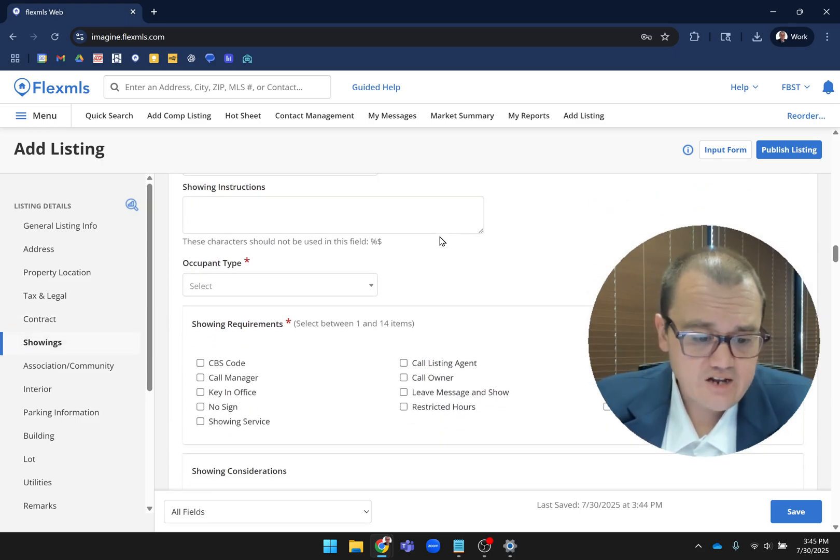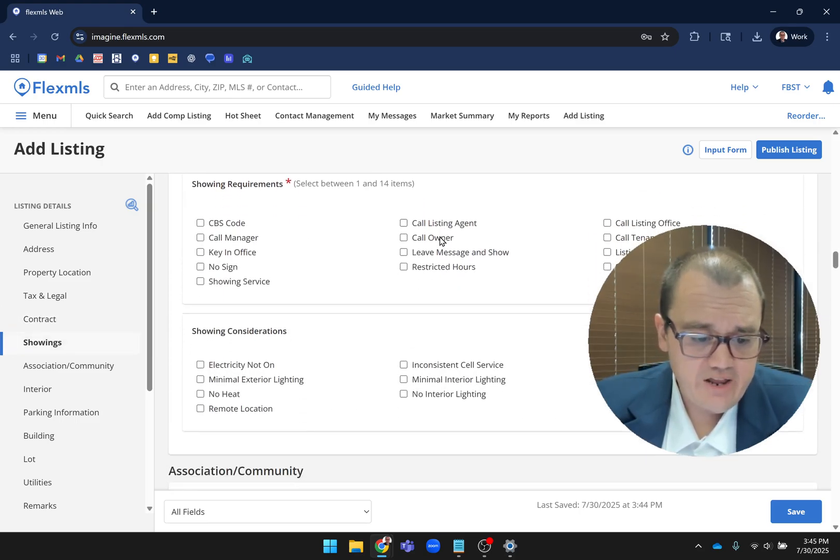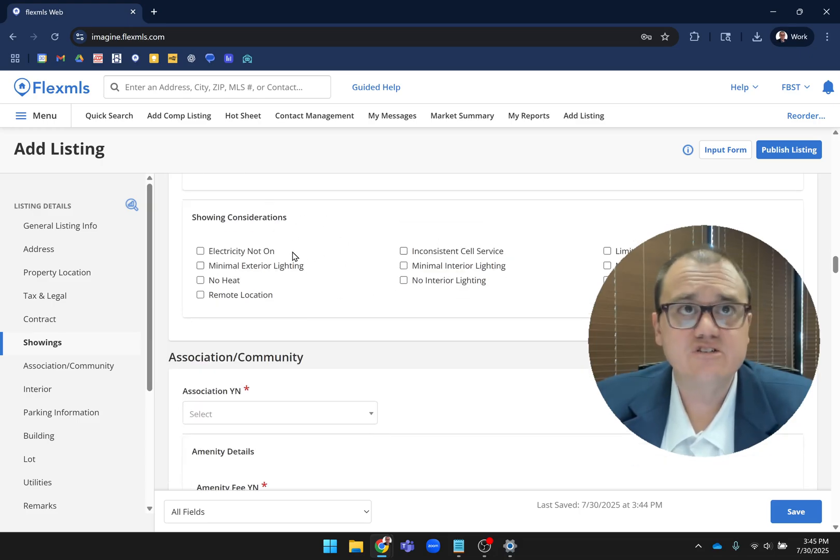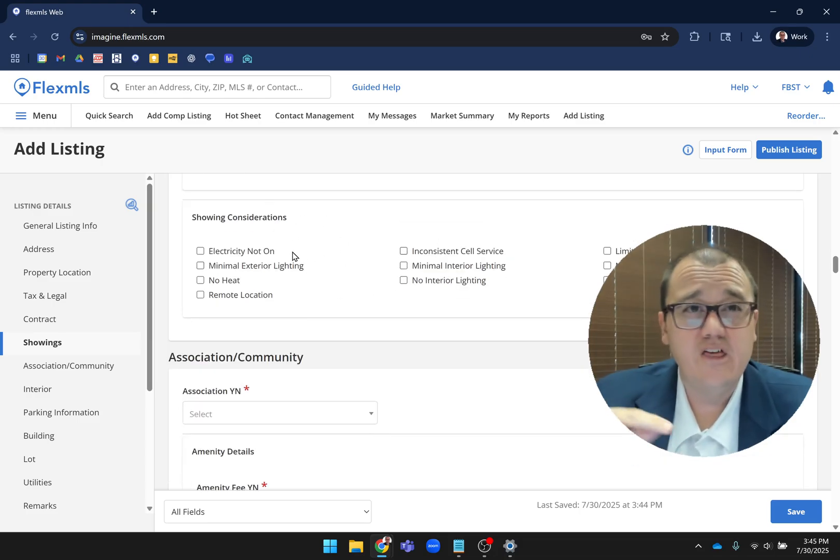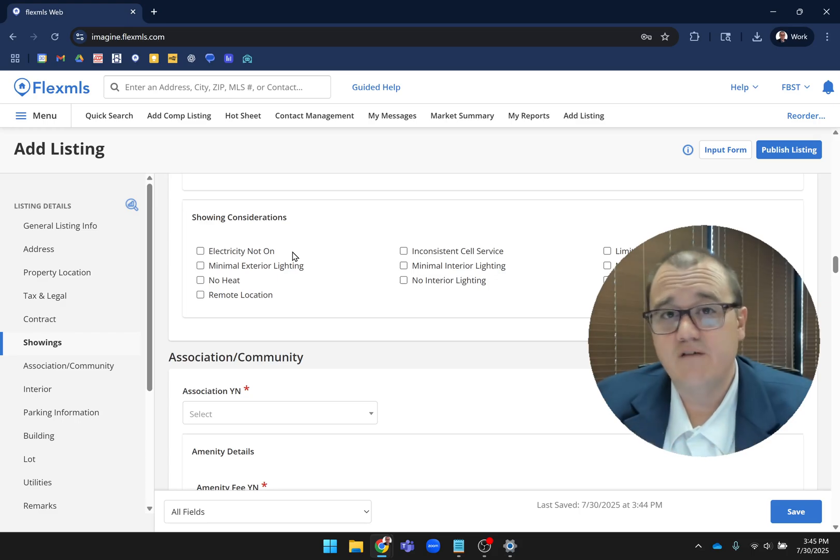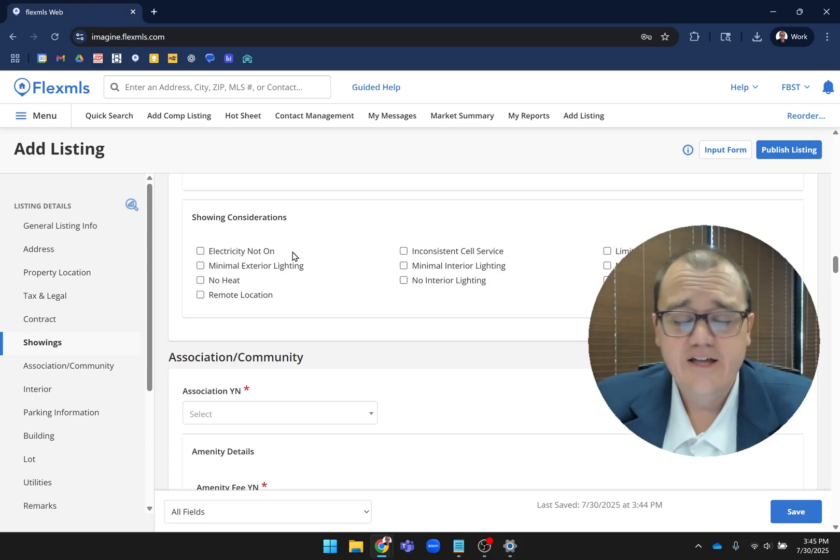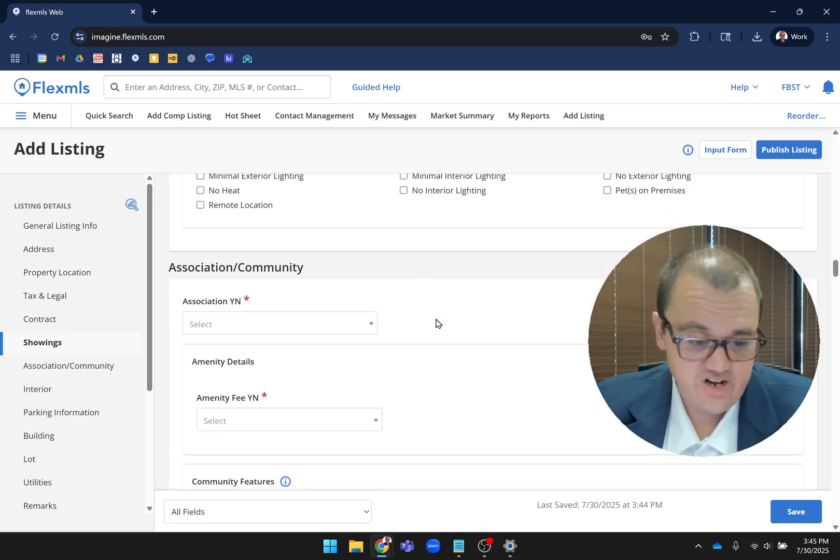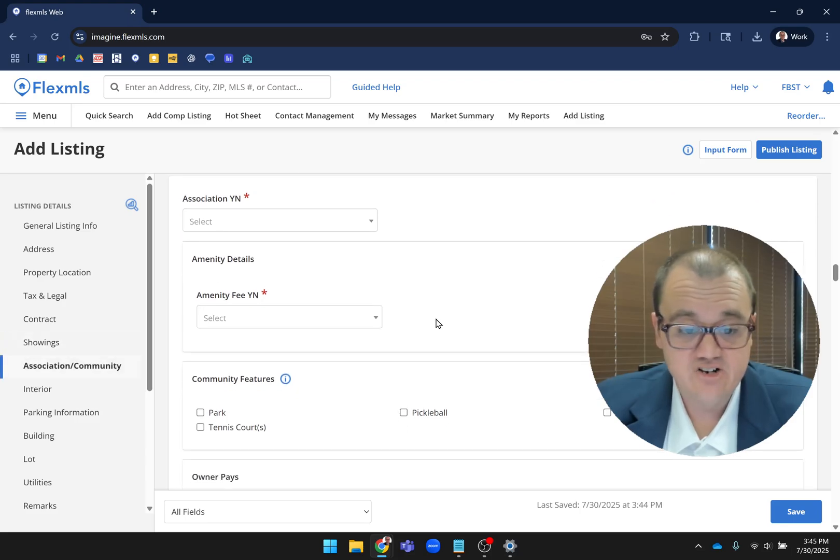We talked about showings already. I'll point out this showing considerations field. There's another video that talks about the seven most exciting new fields. You can check that out for more information.